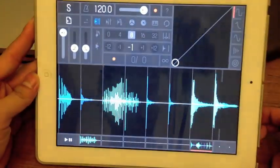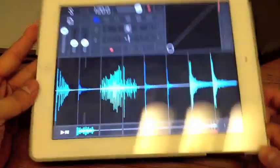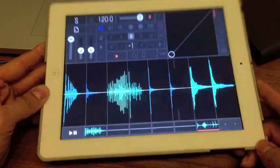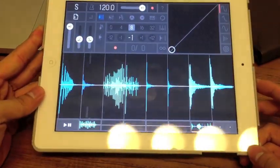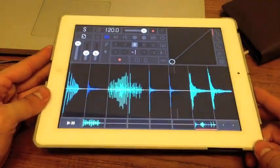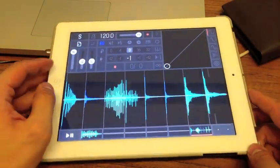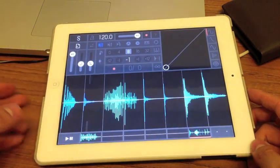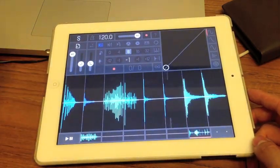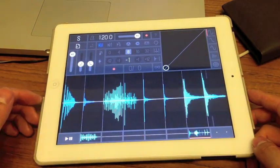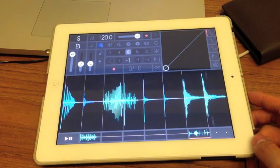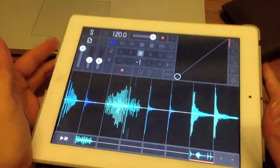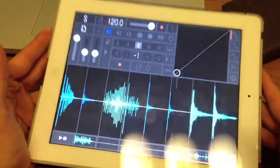You can import up to six samples at one time in a project. How you import your own samples is by connecting your iPad to your computer and accessing iTunes file sharing, just like many other apps. This app only supports WAV files.